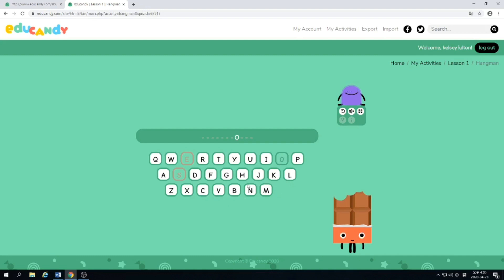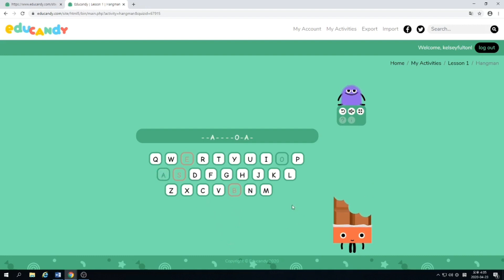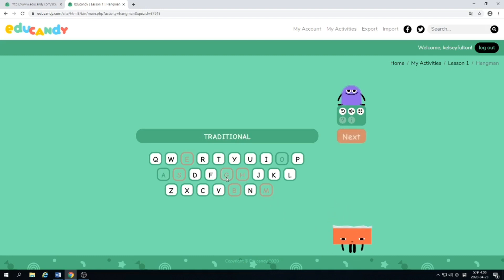Let's guess B. A. M. H. Almost gone. So we have one more guess. Let's guess G. Oh, we didn't get it because the word was 'traditional.' So you didn't win.